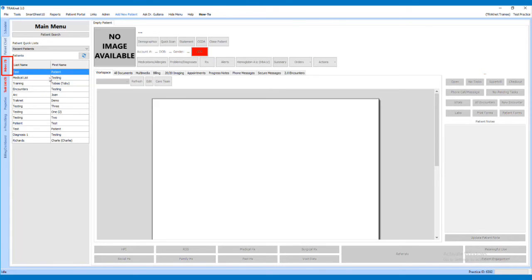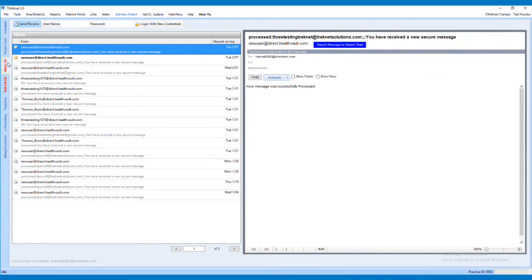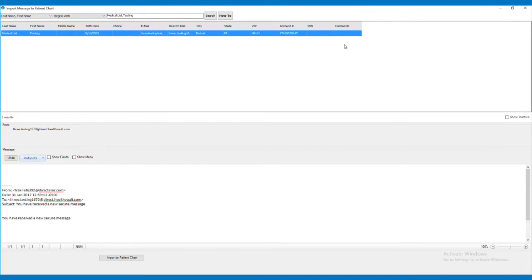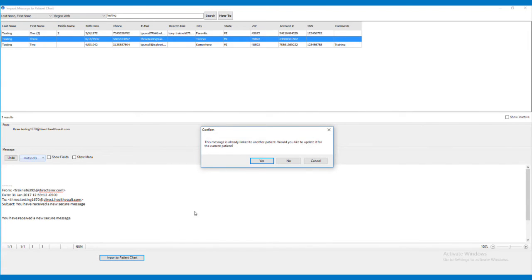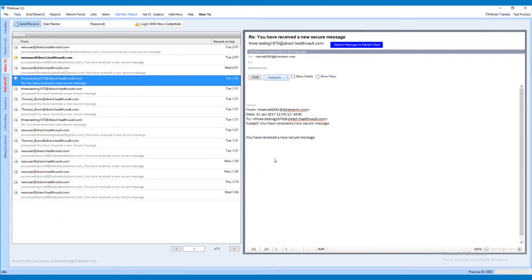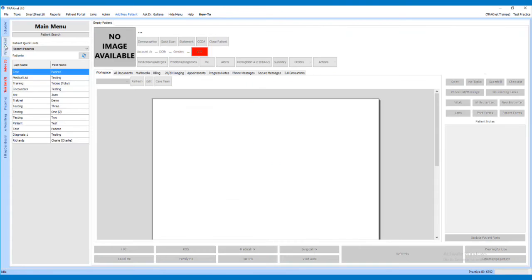Click on the Inbox tab to access the inbox. Once on the Inbox tab, select the email received from the patient and click the Import Message to Patient Chart button. This will bring up a patient search window where you can search for and select the patient who sent the message, then click the Import to Patient Chart button at the bottom of the window. This will place the message under the Secure Messages tab on the patient's chart and complete the requirements for this measure.